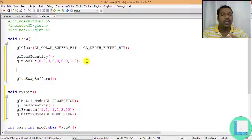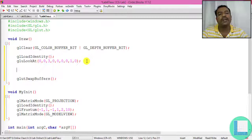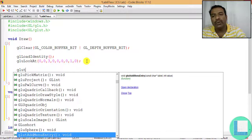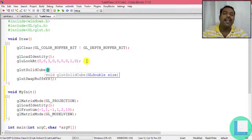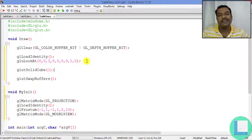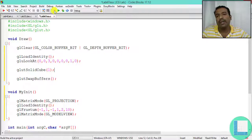You can simply call glutSolidCube - this API draws a cube directly without calling any glVertex, glBegin, or glEnd functions. The size parameter is 1 by default, giving 100% size. Let's compile and execute to see the output. The cube is drawn successfully without manually specifying vertices.